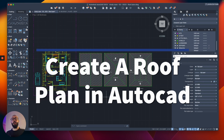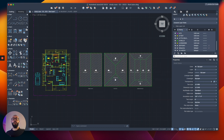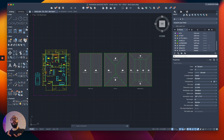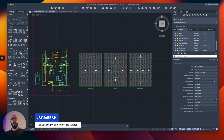In this video I'll show you how to create a roof plan in AutoCAD. Roof plans show us information related to the roof structure and also usually show the outline of the floor plan that it's covering. It also mentions the slope of the roof. We're gonna go over all of that and we're gonna use a few commands such as the polyline, trim, offset, and the hatch command.